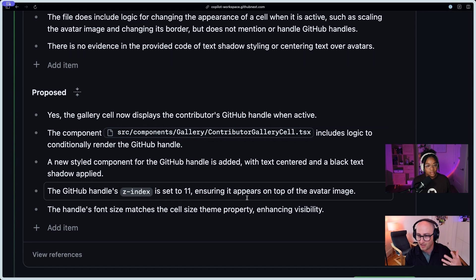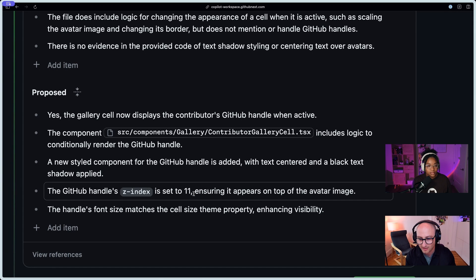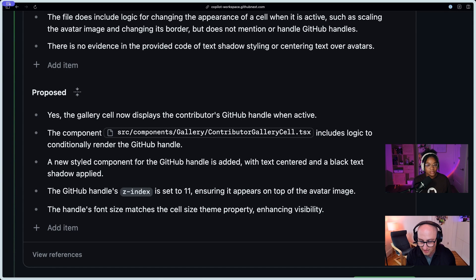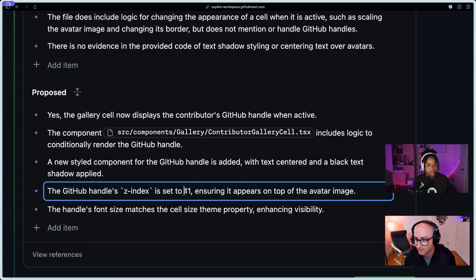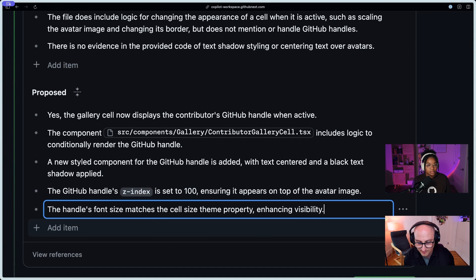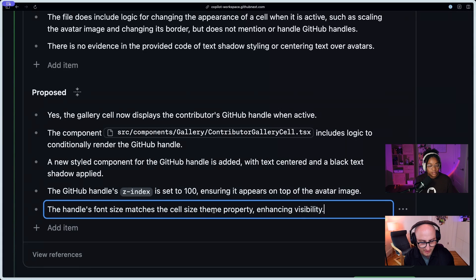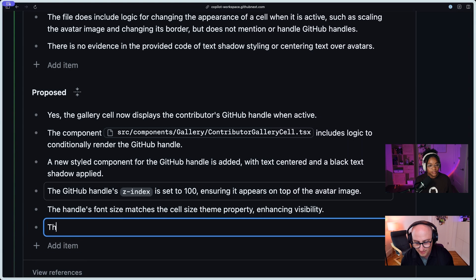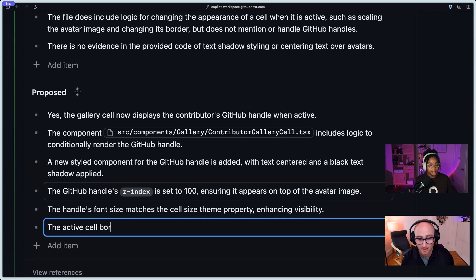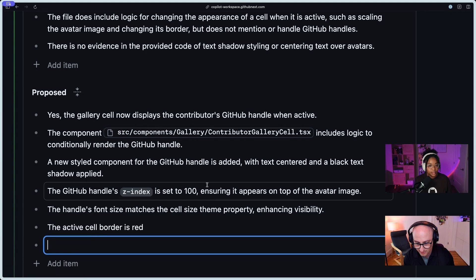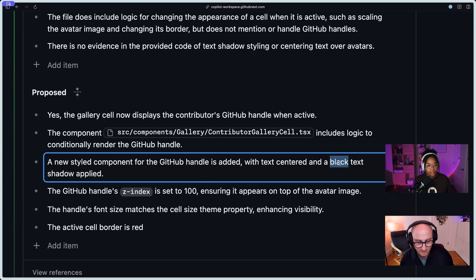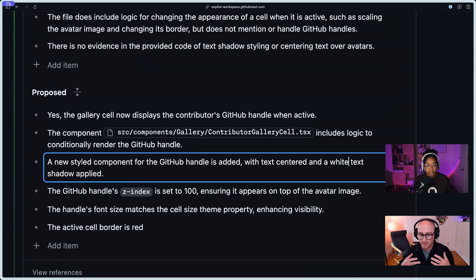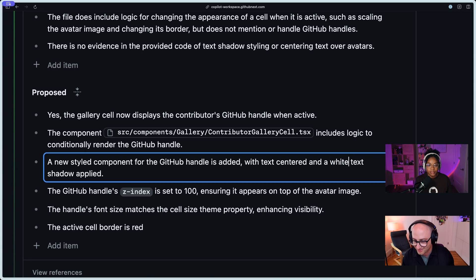But let's say I know, maybe Copilot doesn't know, but I know because I've been working on the site since forever, that 11 isn't really sufficient. If I really, if I want this to work, I need to, let's make this 100 or something like that. And the font size matches the cell size theme. Okay, sure, whatever. But let's add some more stuff. Let's actually say, actually, what I really want is for the active cell border is red. Okay. And maybe this black text shadow, let's make it a white text shadow because if the text is black and the shadow is white, then it'll knock out the value. It'll be easier to read.